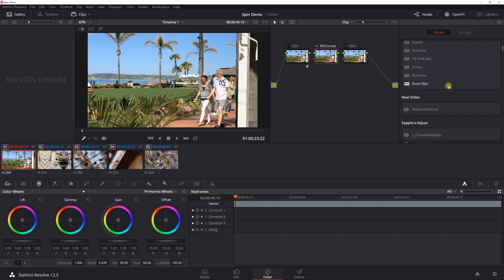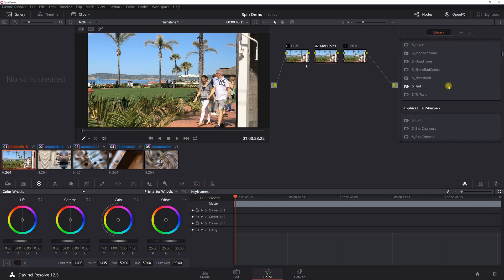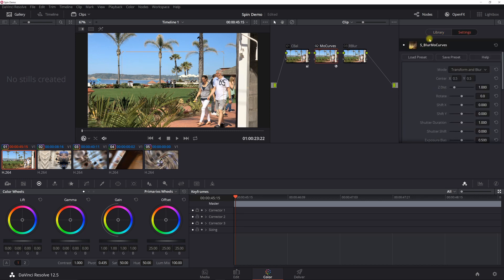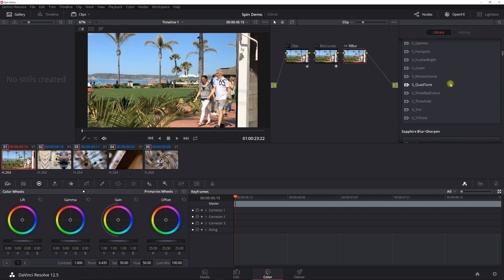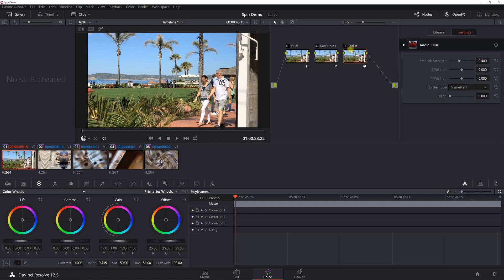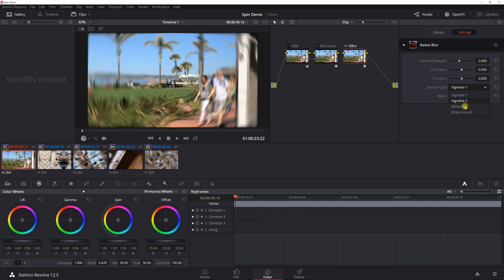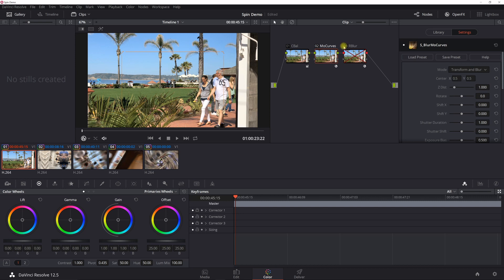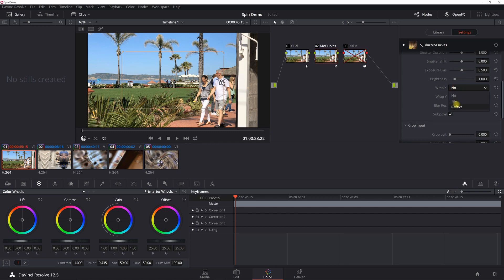For Mo Curves, go into your library under Open Effects for Sapphire and look for Blur Mo Curves. For the Radial Blur, get that out of the basic Resolve toolkit. Before I start any keyframing, I like to set up my defaults — I'm always going to use Reflection for this. For Mo Curves the defaults are usually Transform and Blur, and I always like to do Wrap X for Reflect.